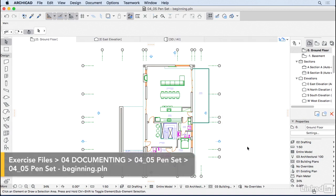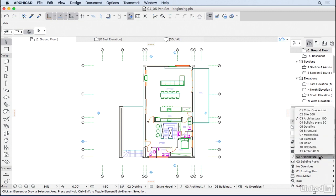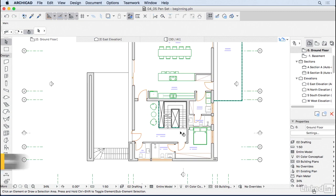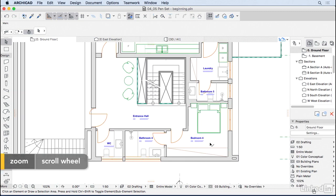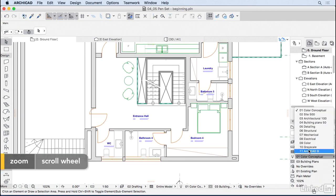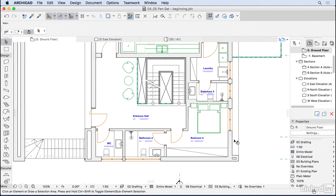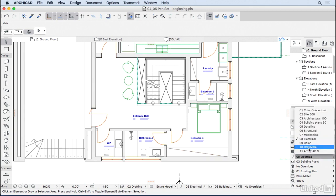Right now we're using this Pen Set 03, Architecture 100. If we change this to Color Conceptual, we change the colors of the lines a little bit. Let's try a different one. Let's try Electrical. So everything becomes a little bit more gray. Let's try Color.